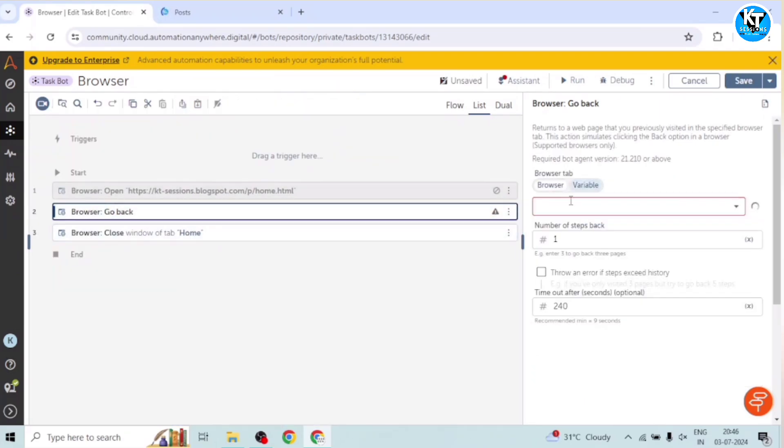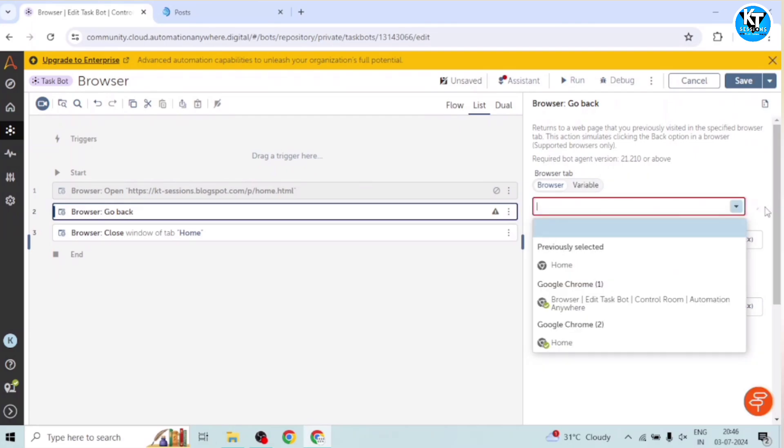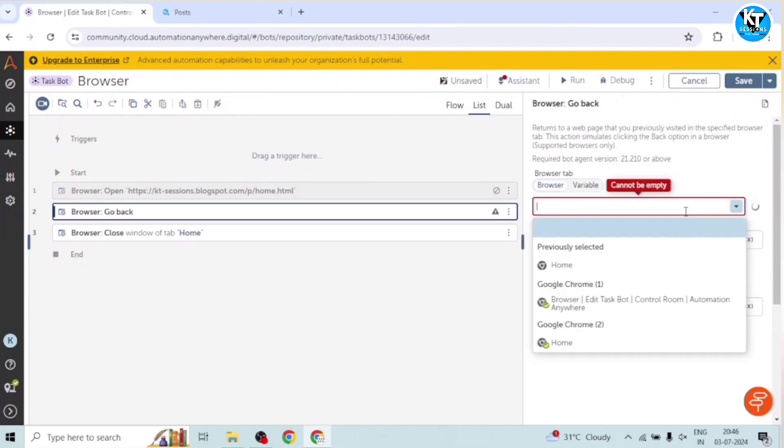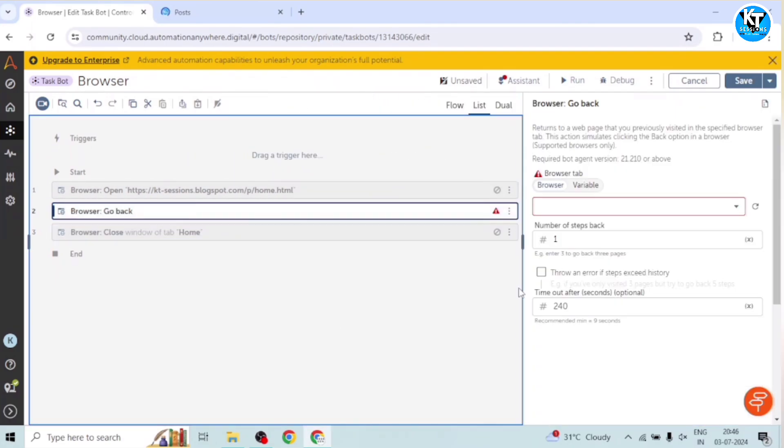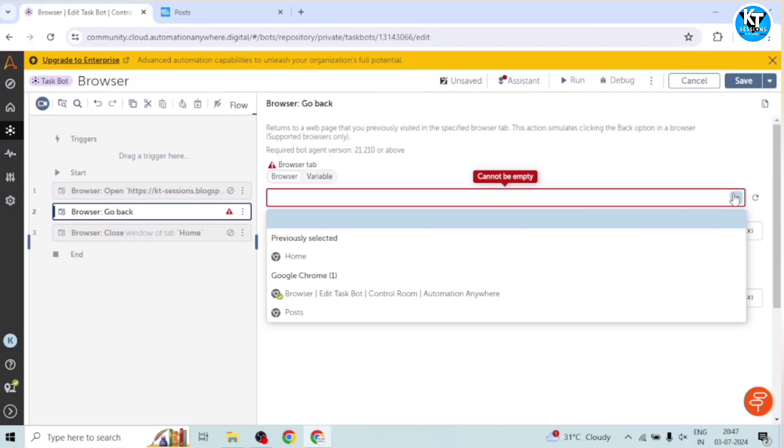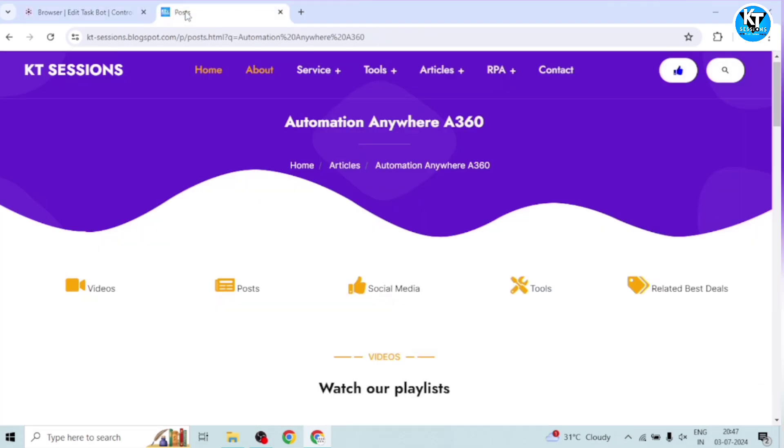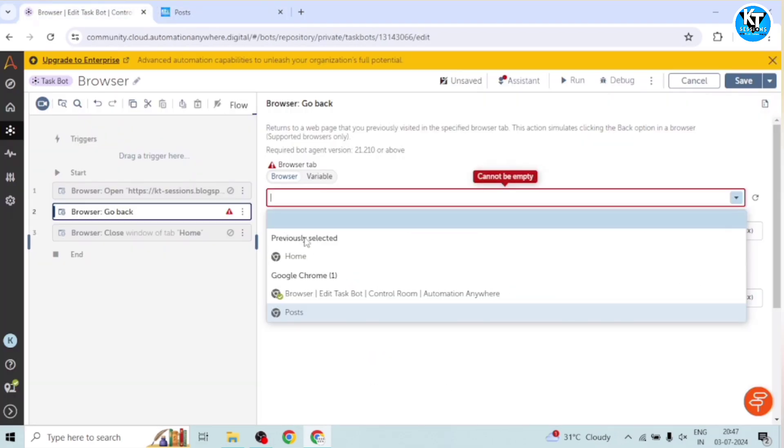And in this we need to give the tab name of the tab. Okay, I will disable this close action. And in the go back, I can see this post tab. You can see the title of this tab is post.